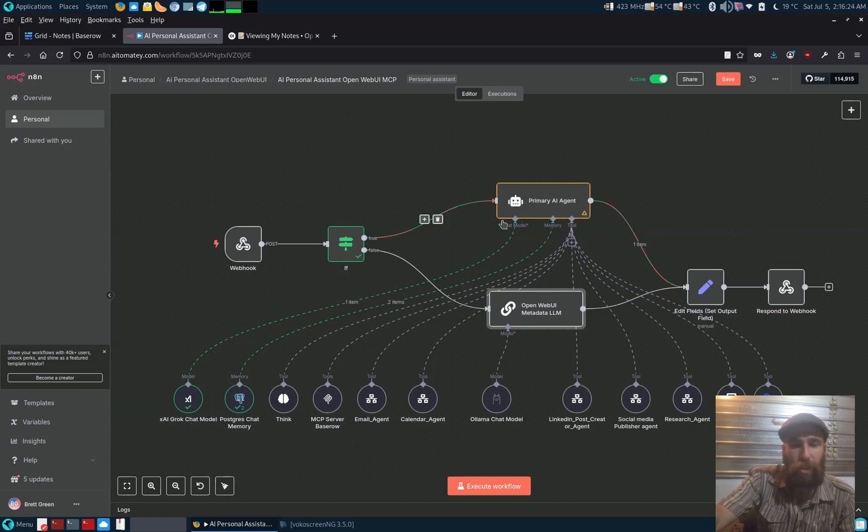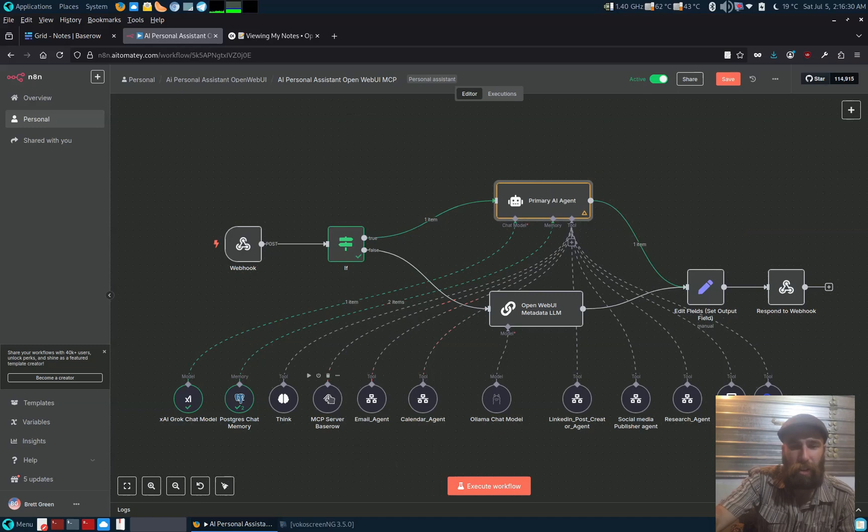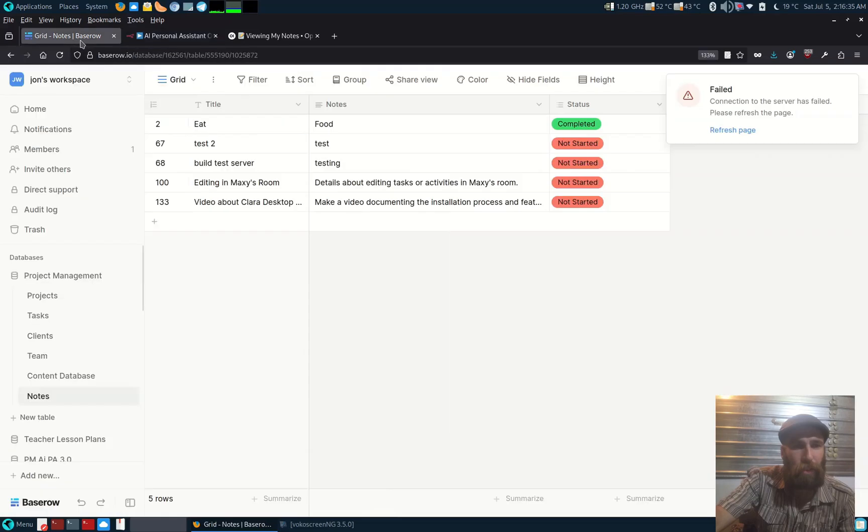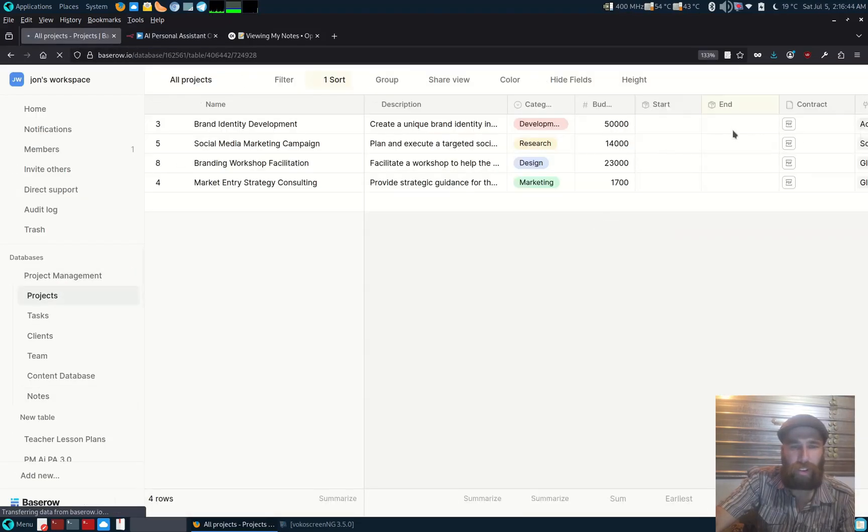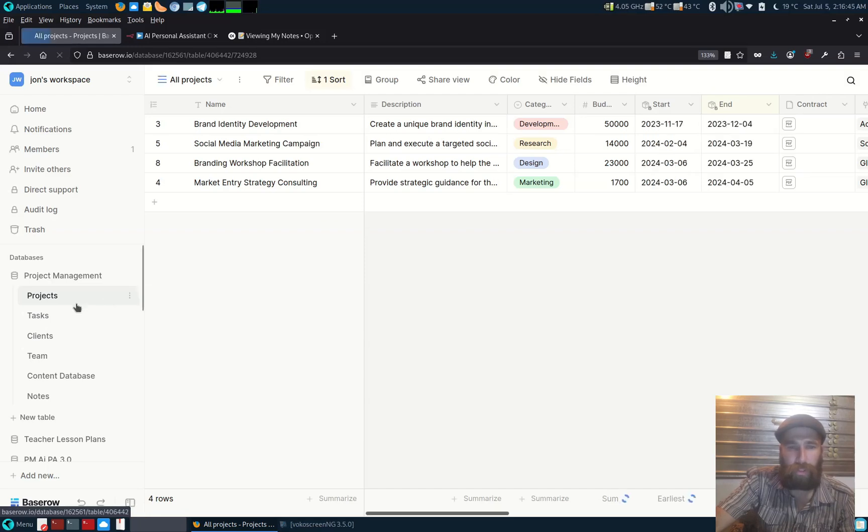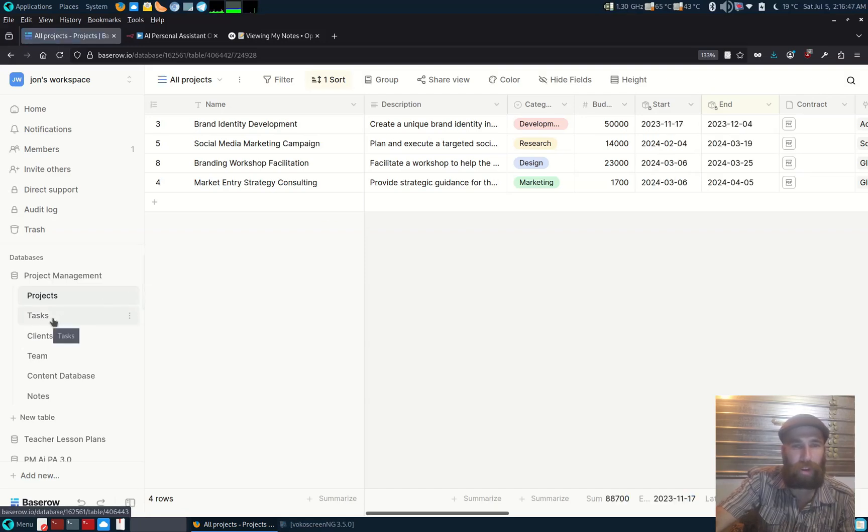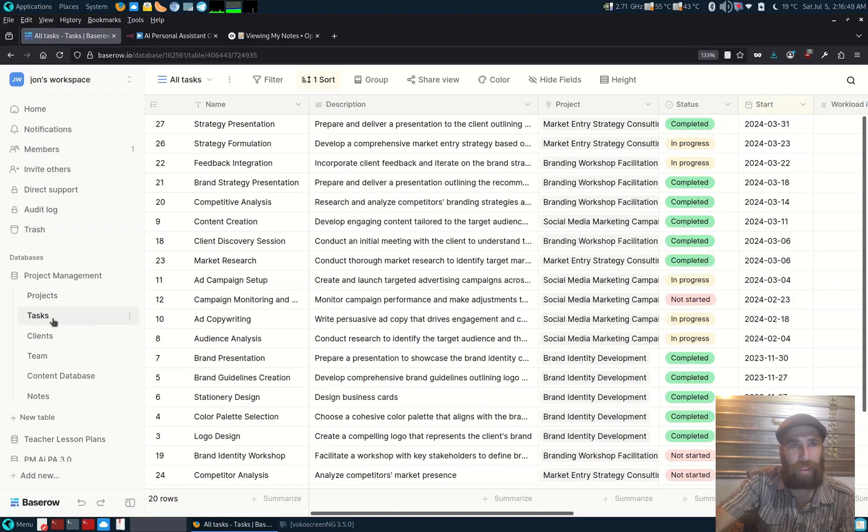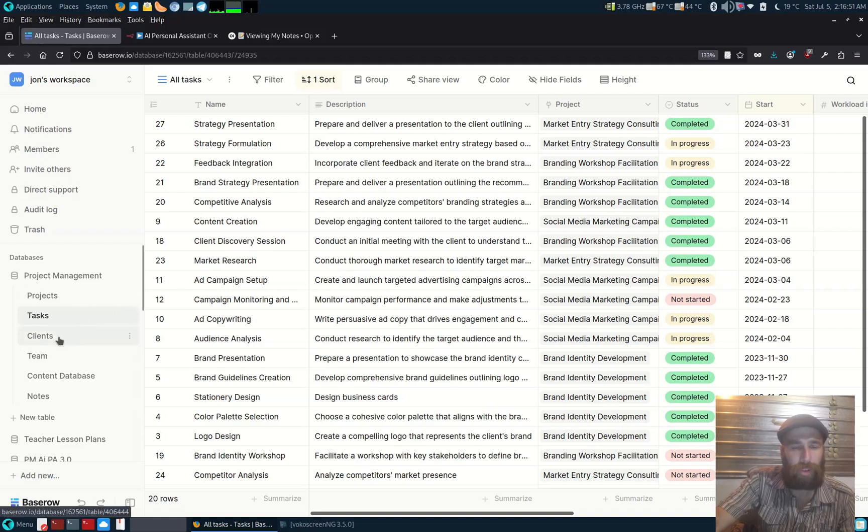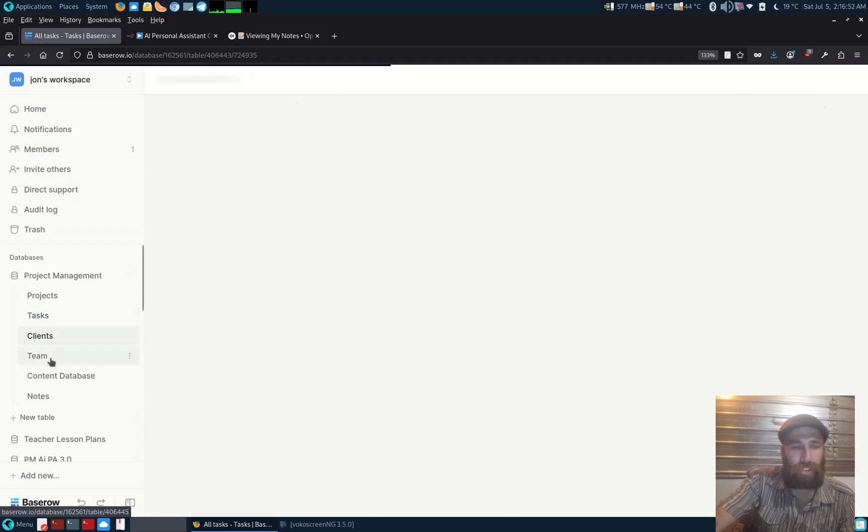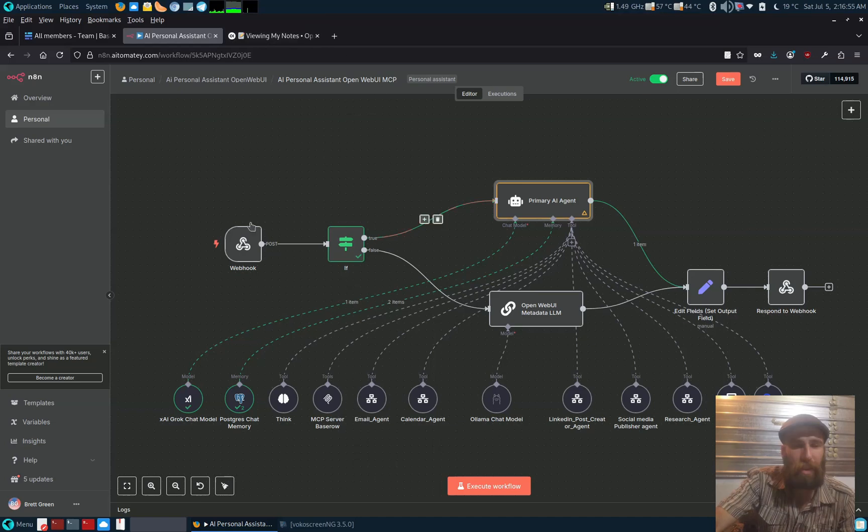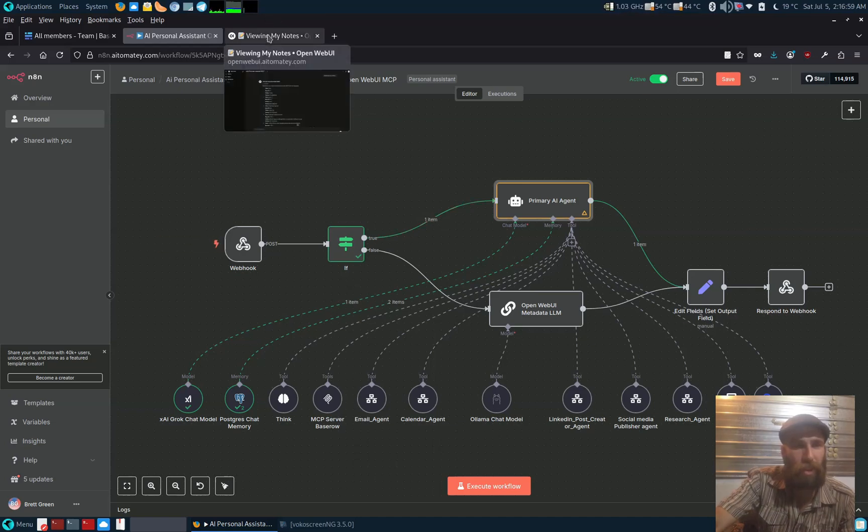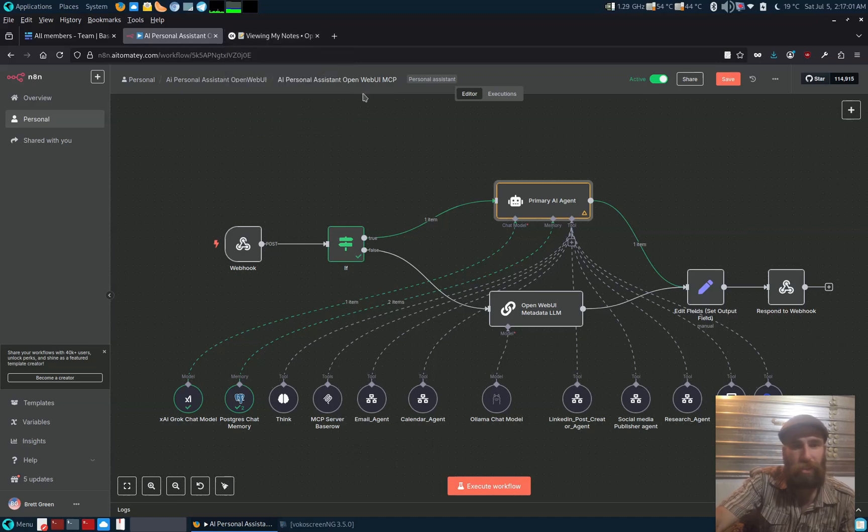We've got our MCP base row server for the project management assistant. So here's a project management system, project management database here that we've seen before. We've got the tasks, clients, team, but this time all running through Open Web UI, so you're not relying on any third-party services. You can host everything yourself.